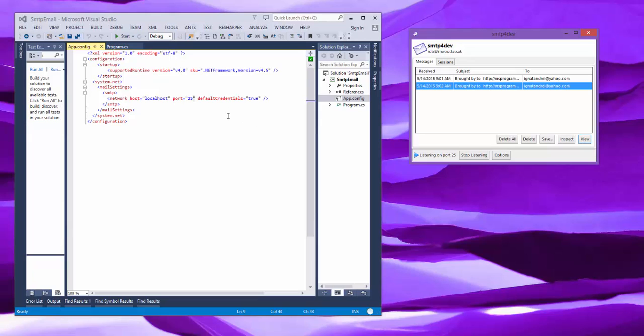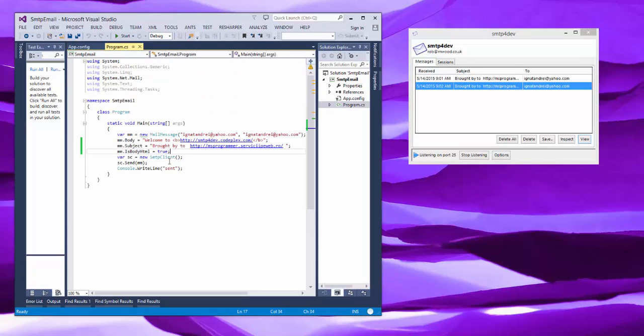So you now have seen how to send emails in .NET and how to intercept them and modify just as fast as your computer is. Thank you.